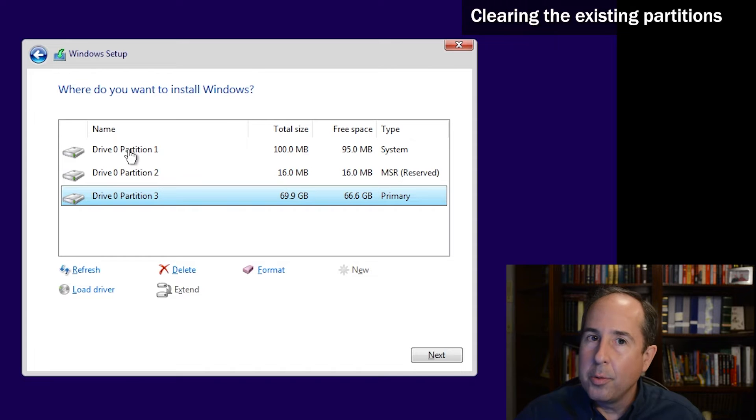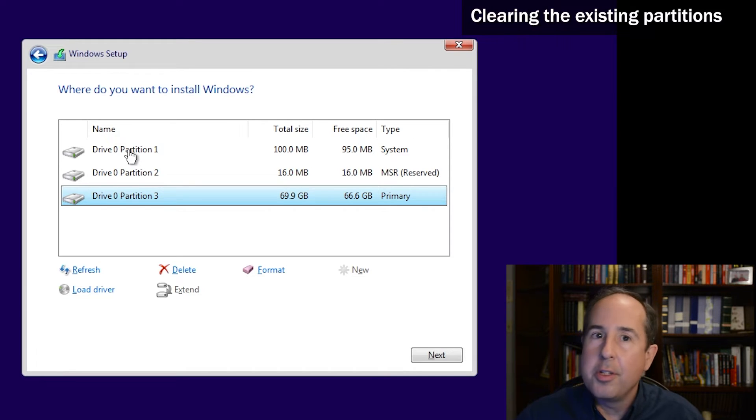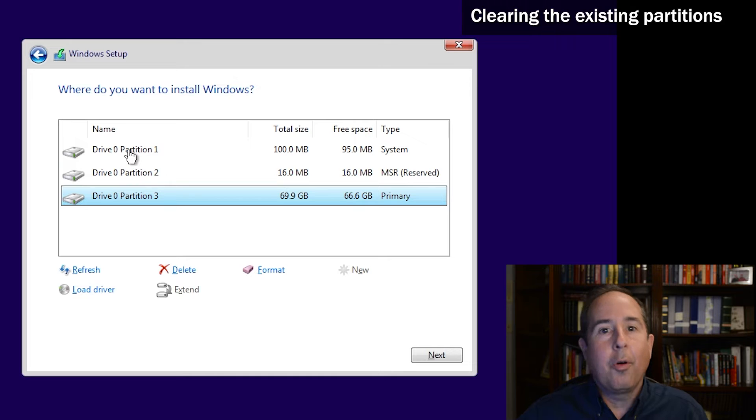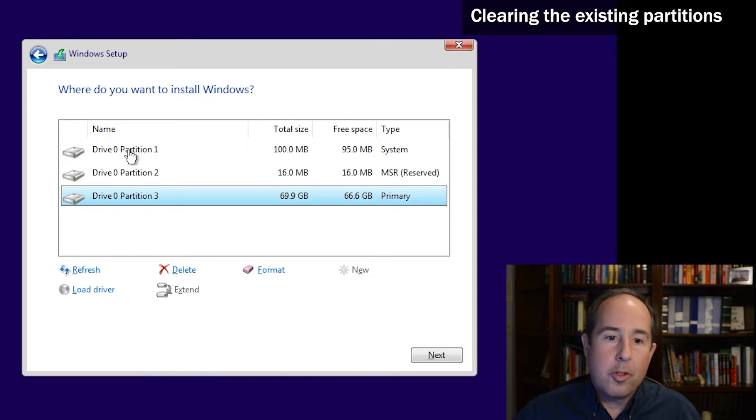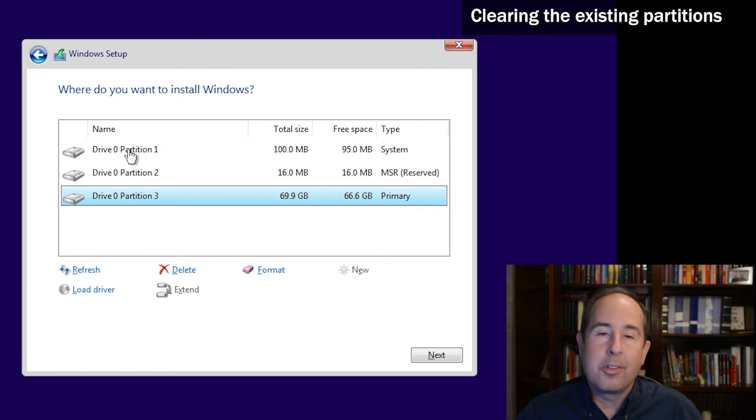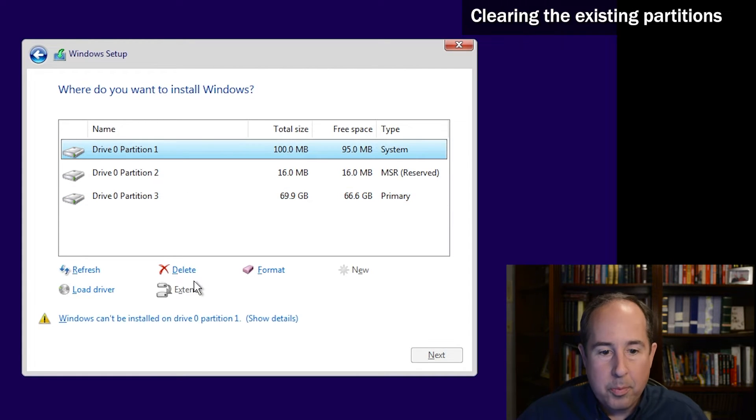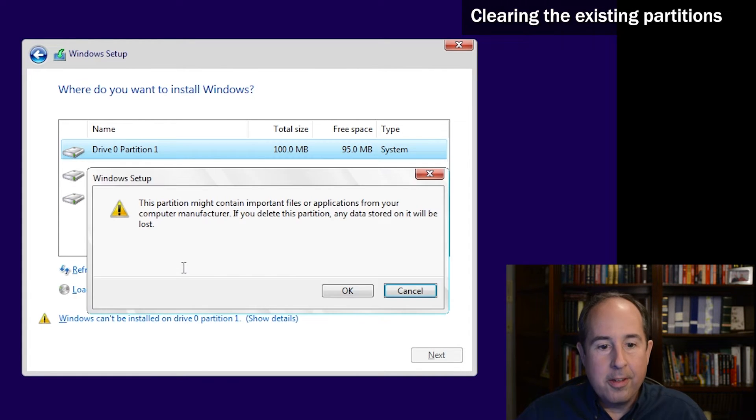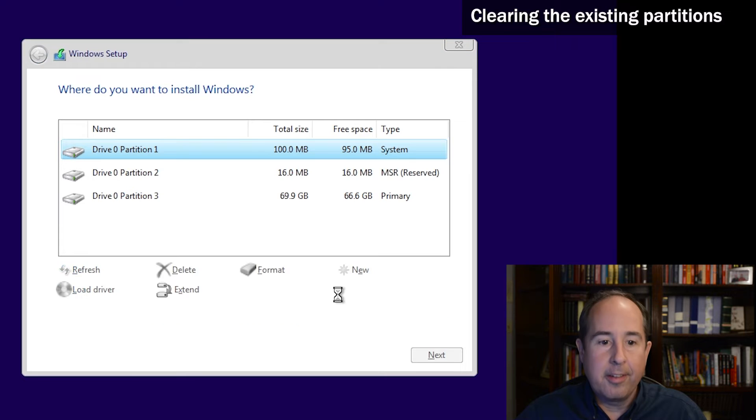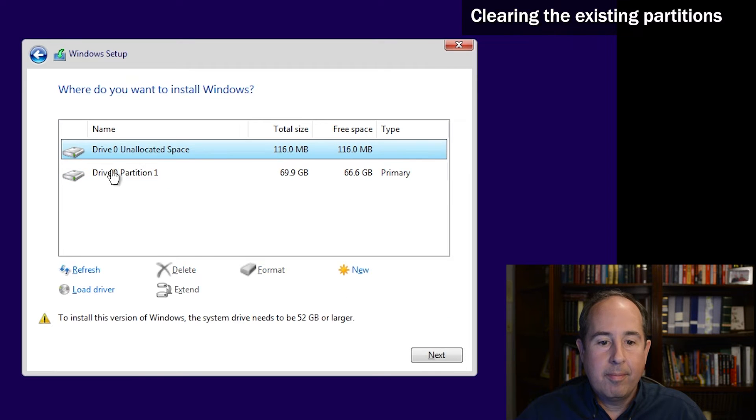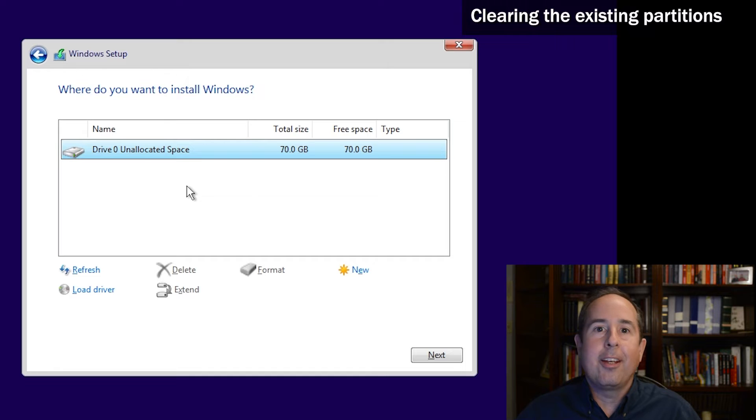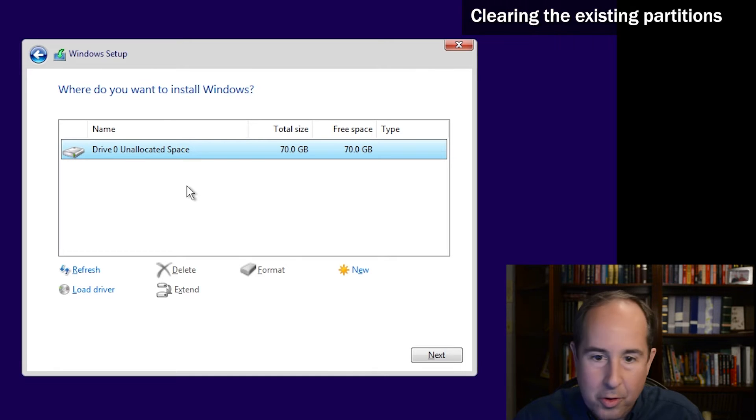So for the purposes of this video - this is our clean Windows 11 install video - I'm going to go ahead and clear out the drive. You can click on each partition and then click delete. Now it's down to just unallocated space, and if I click next, Windows will create whatever it needs and begin to move forward.